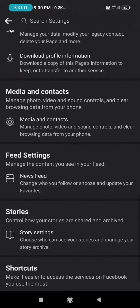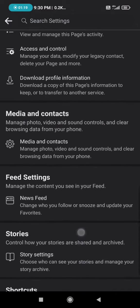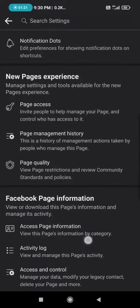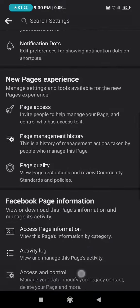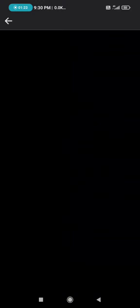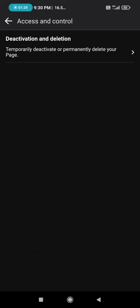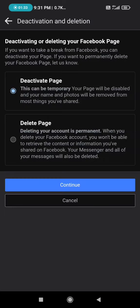As you can see here, there is an option called deactivation and deletion. So click on it. You can either temporarily deactivate your page or permanently delete your page.